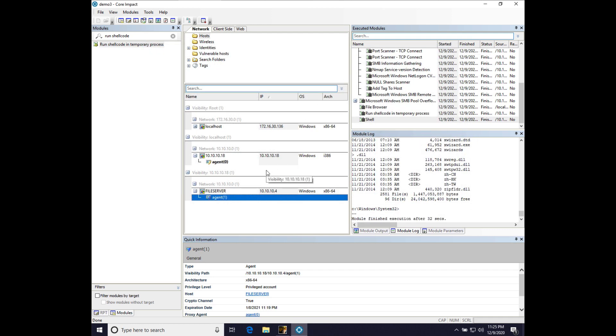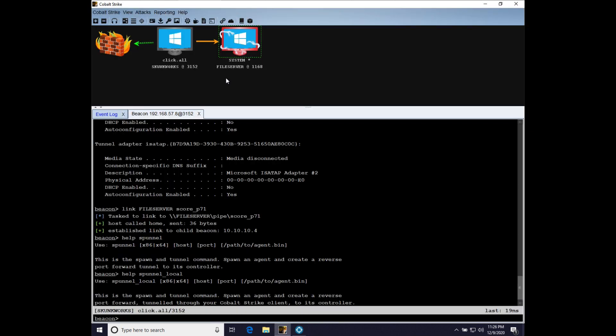But what is exciting is that this model of interoperability plays very, very well to the strengths of the two tools. You can have impact ready to go on that VM. And when you're ready to bring it into an engagement, just use Spunnel Local and away you go.